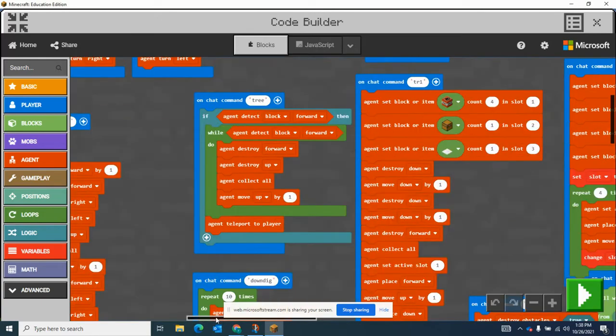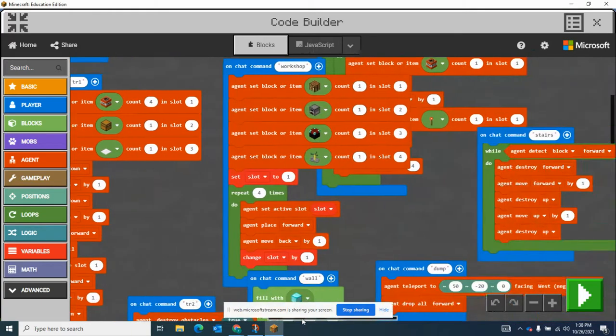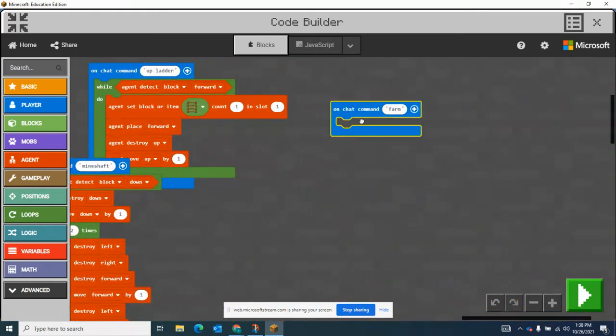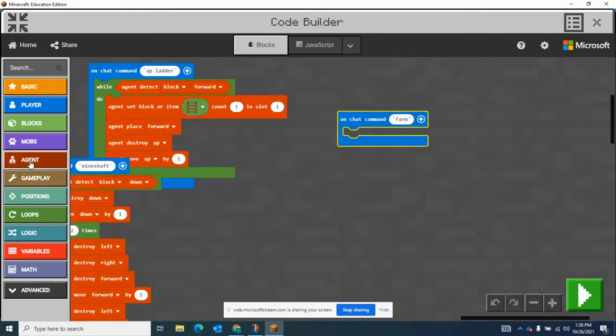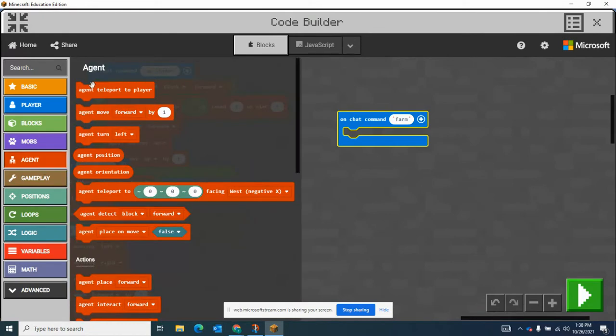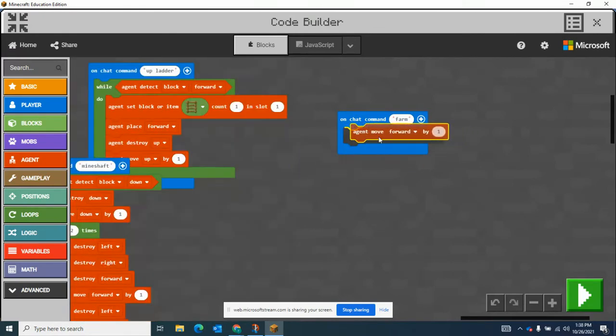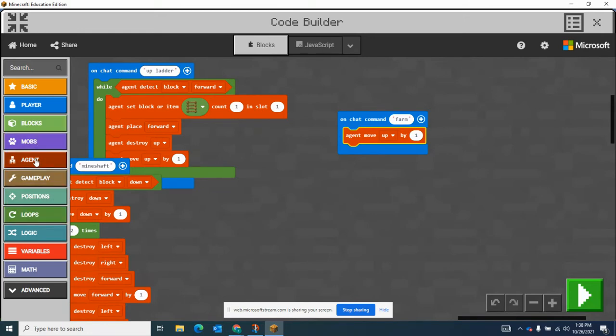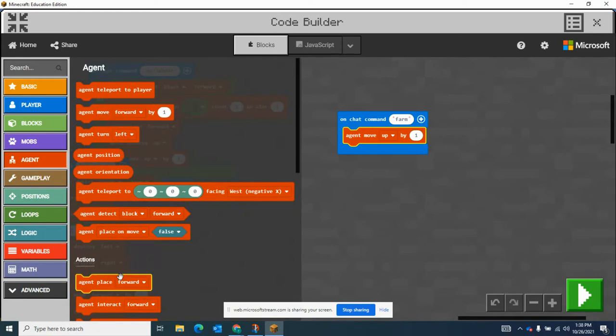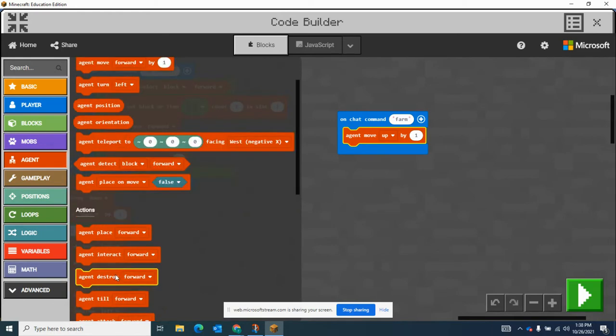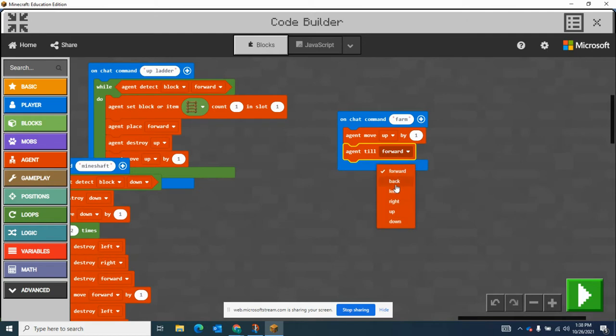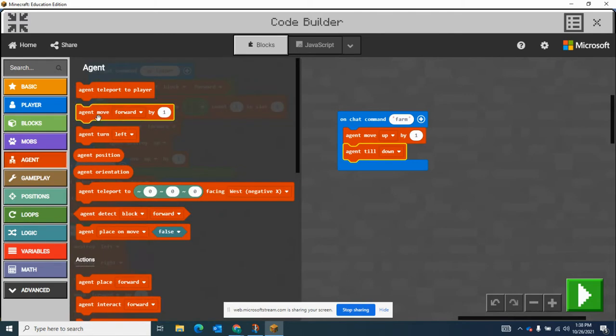Let me scroll this over here. Got some good lag here. Okay, call this farm. Now I'm going to have my agent move up and then start doing the commands because I want to destroy down to clear a path for myself. So he's going to move up, then I want him to till downwards. That's going to clear and kind of make the ground, and then he's going to place some seeds.